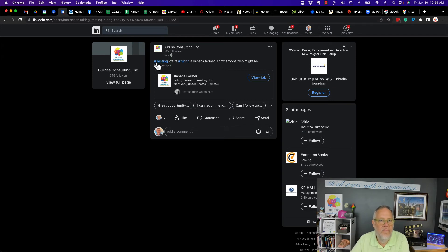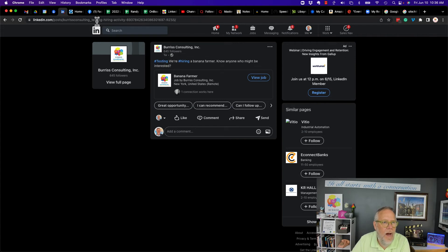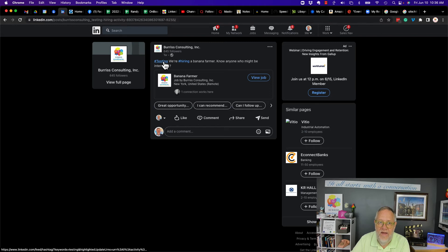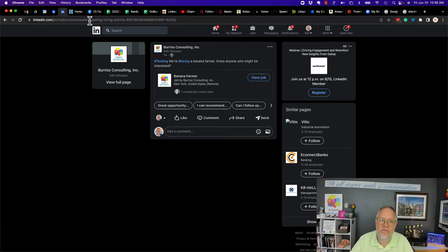And then the first few words, I think these are, this is a hyperlink, hashtag, hashtag hashtag, and then activity. So hashtag testing, hashtag hiring, and then it's activity dash a bunch of numbers. But it starts with Burris Consulting underscore.